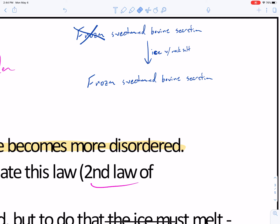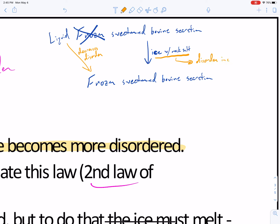We go from something that's a liquid — not frozen — and it becomes frozen. To go from liquid to frozen says that we are decreasing our disorder. But my question to you is: what's happening with the ice and the rock salt? The rock salt is helping dissolve the ice, so disorder increases.